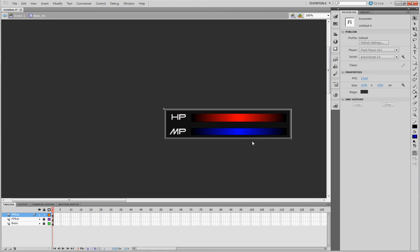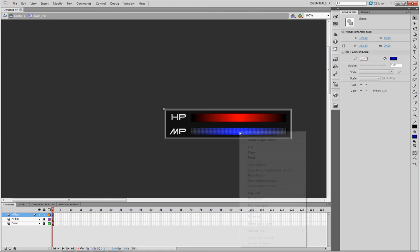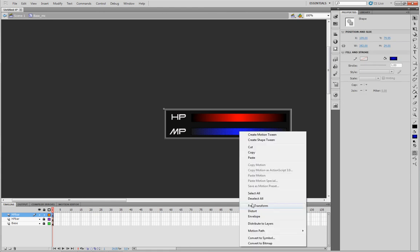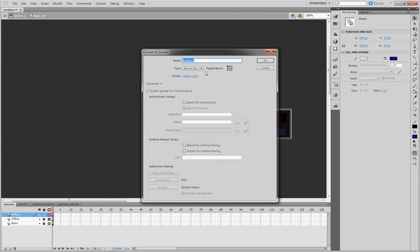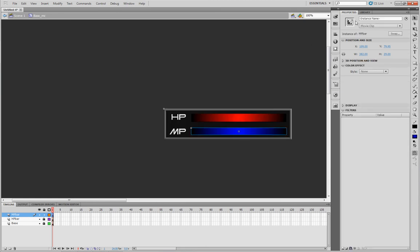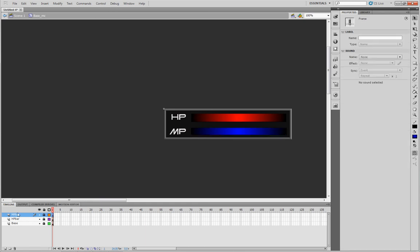Same kind of thing. Hit the pointer. Select the thing. Convert it to a symbol. In this case, MP bar. Export for action script. Your instance name of course, MP bar. Enter. And lock the layer.